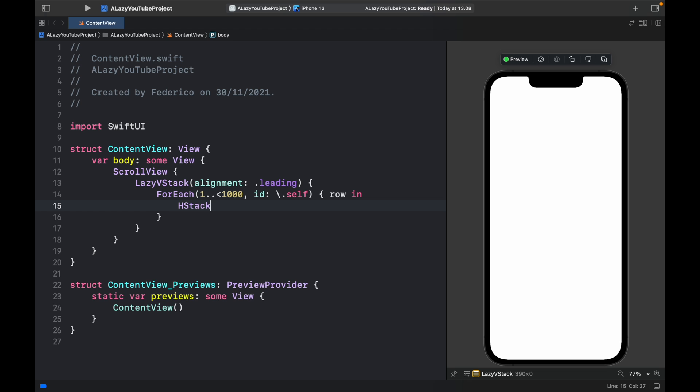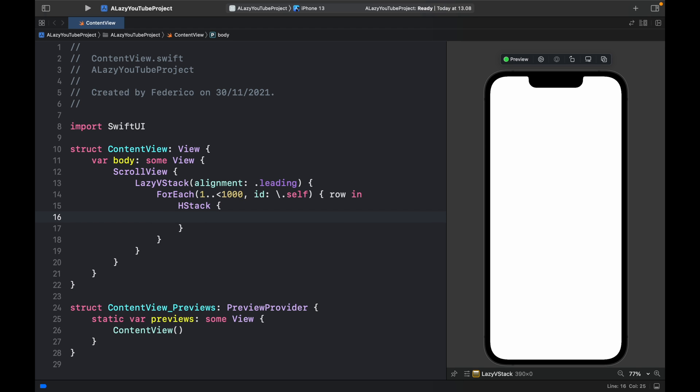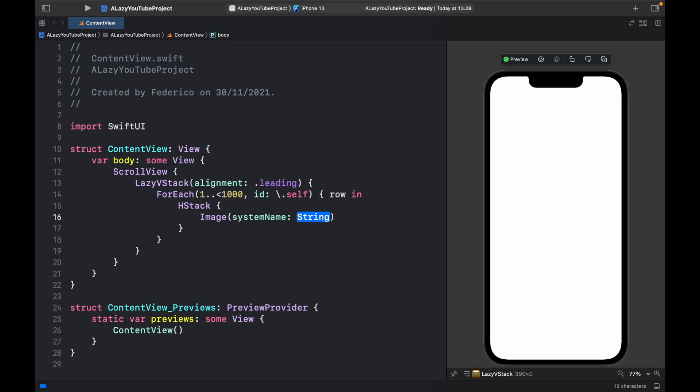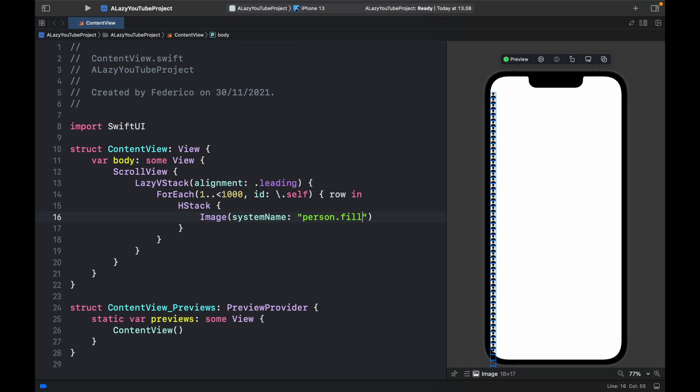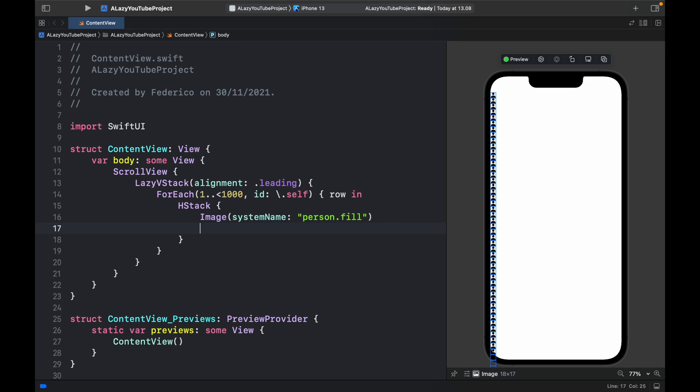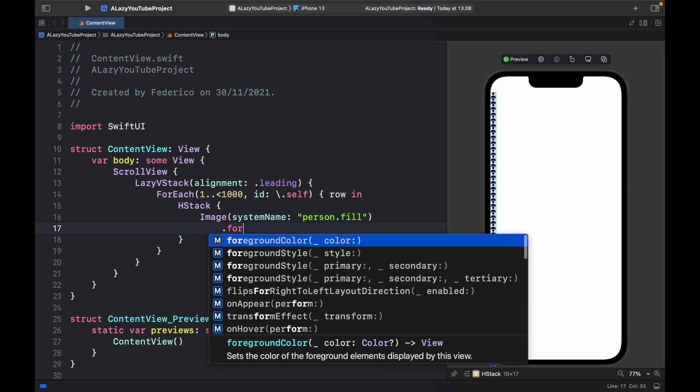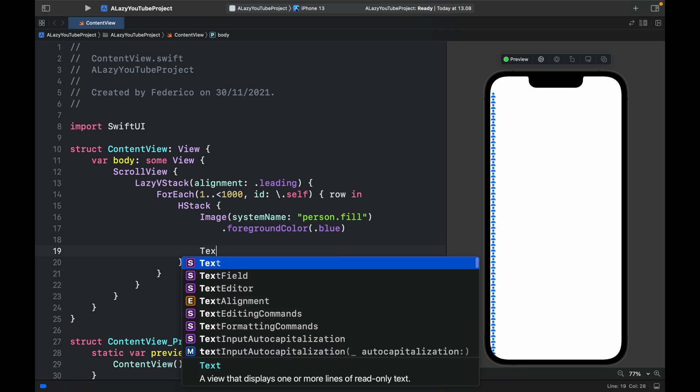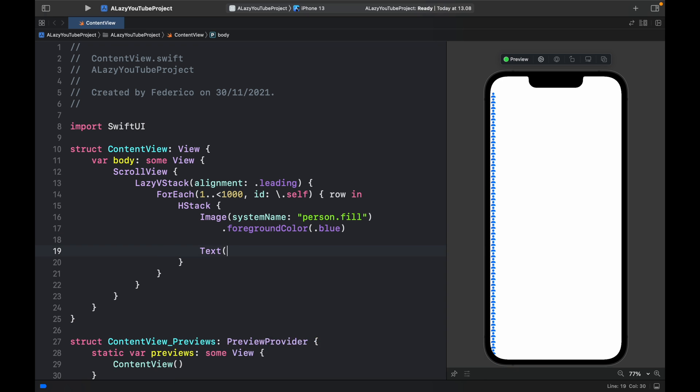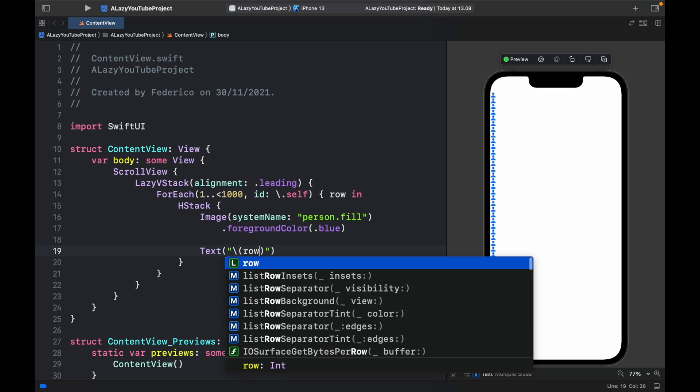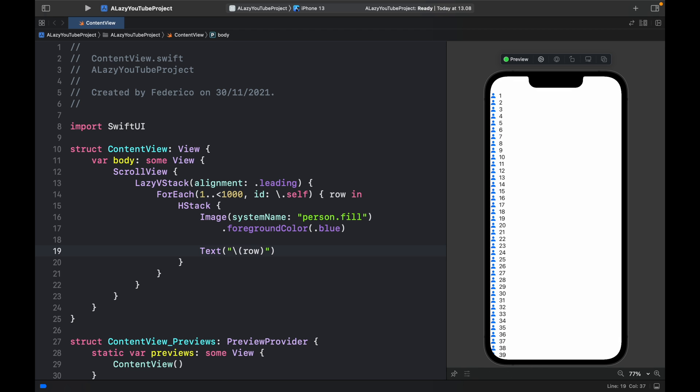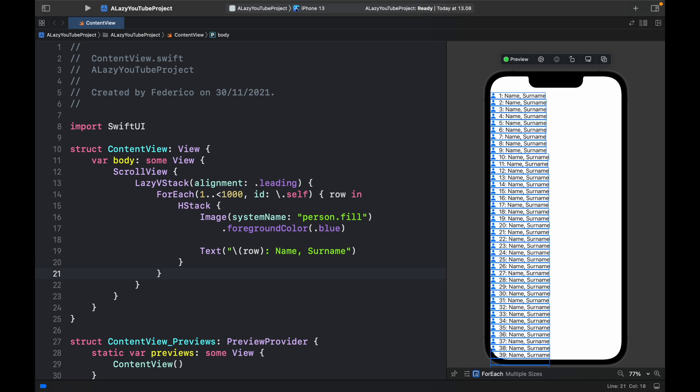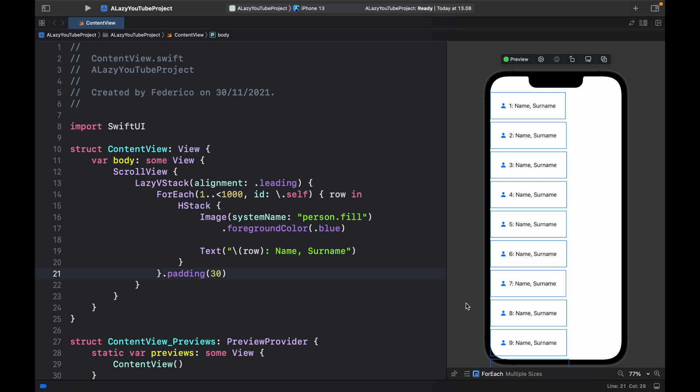Inside here let's provide an hStack with an image of system name and it's just going to be person dot fill. So as you can tell it's already doing a lot of work trying to load all of these. But let's continue and I will explain as we move on. Foreground color will be set to dot blue. Then we'll provide a text with a backslash and provide the row number followed by the name and the surname. Now for each one of these rows I also want to provide a padding of 30 so we have less items on the screen to render. But actually with the code we've written so far it's already going to be a good place for me to explain what I'm talking about.